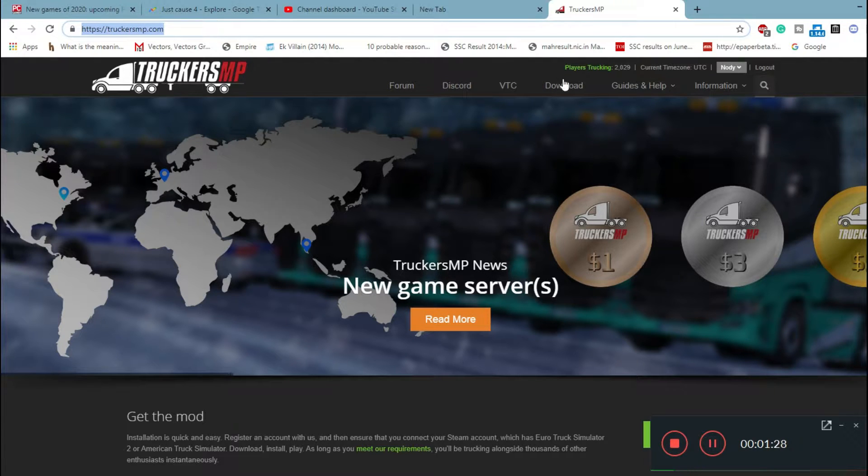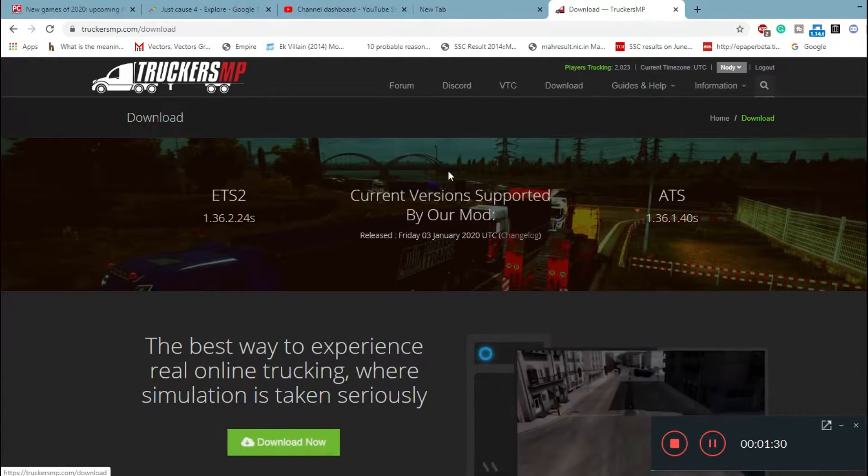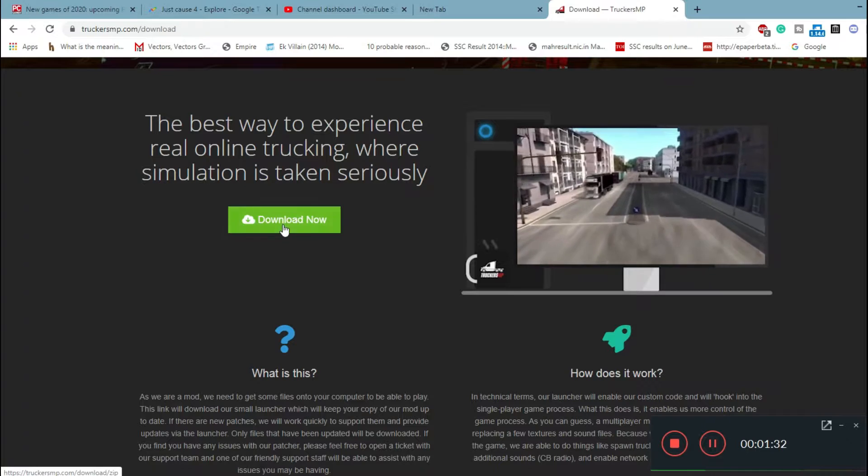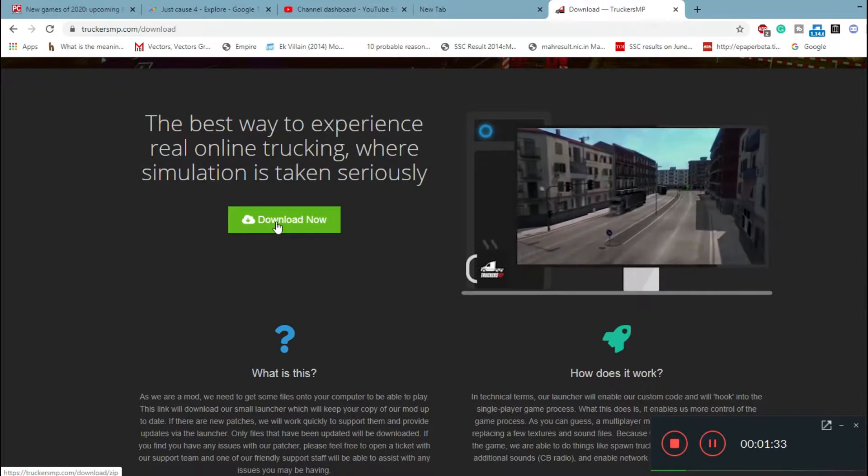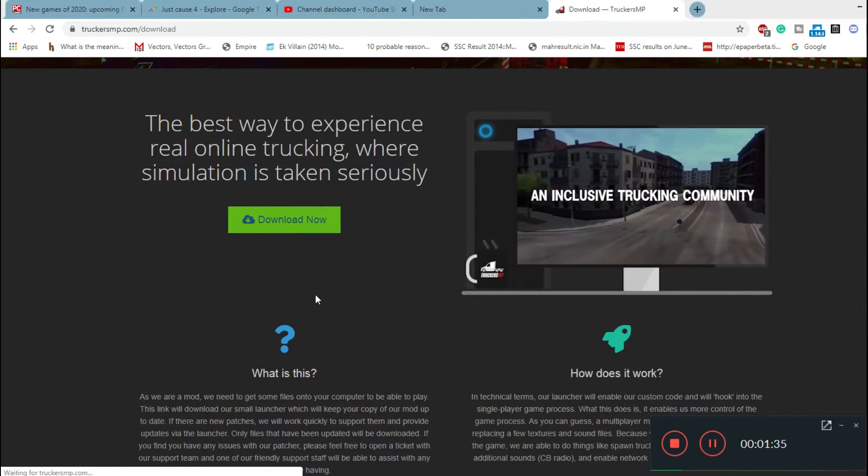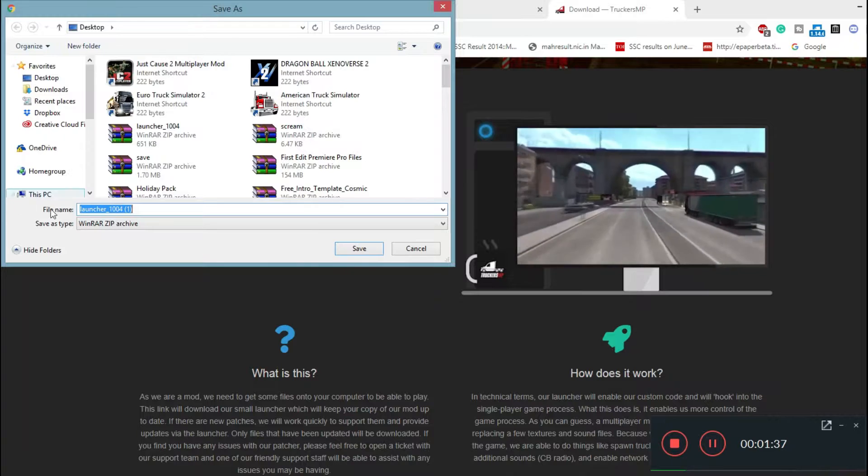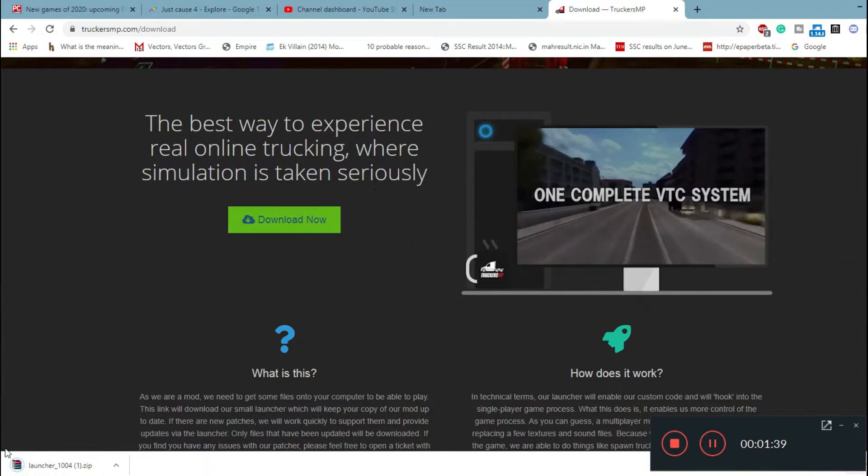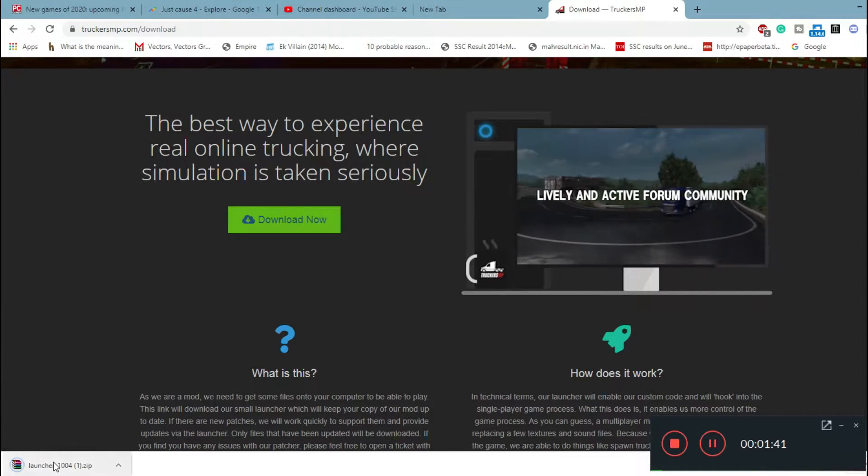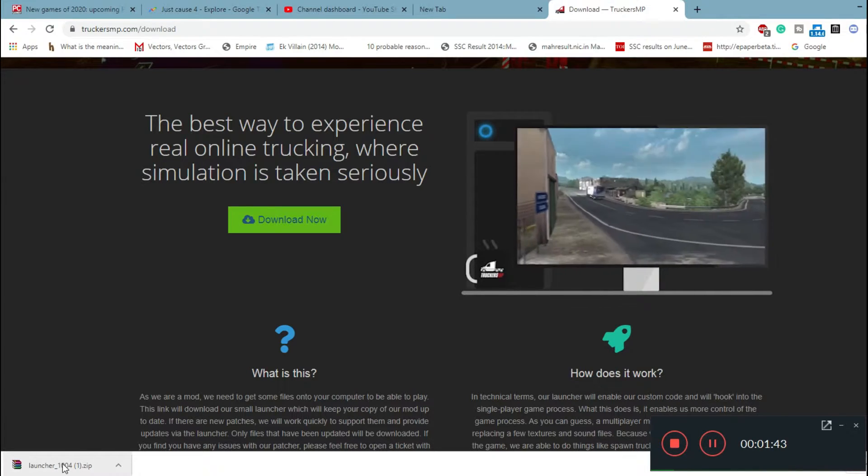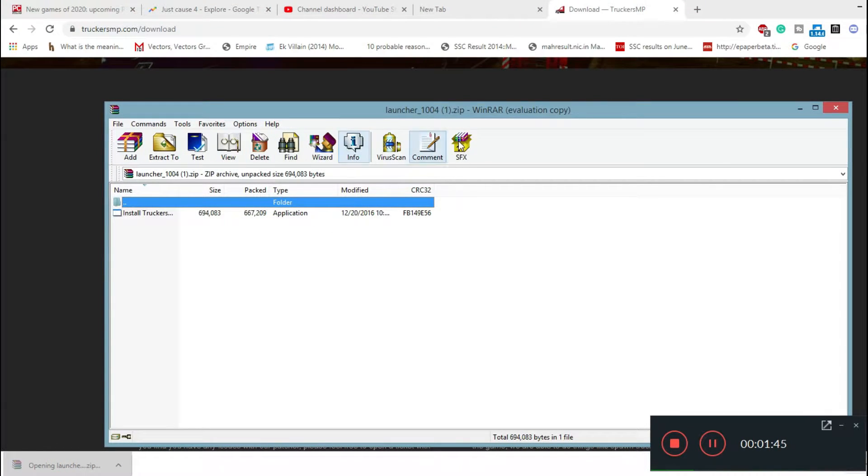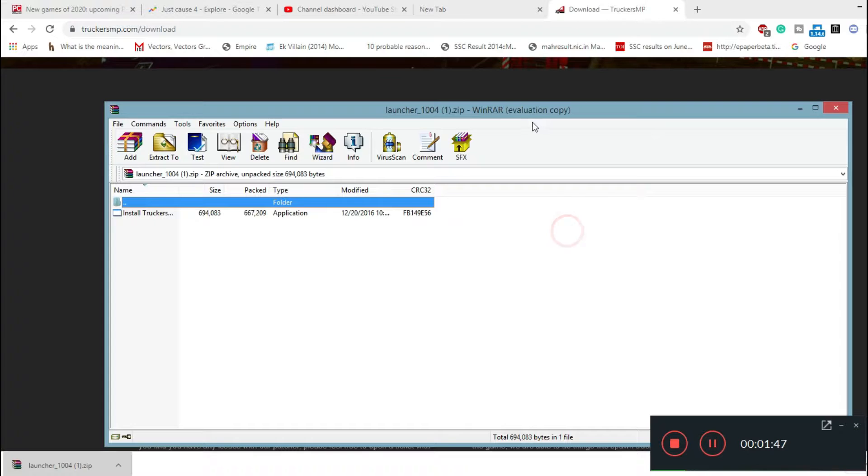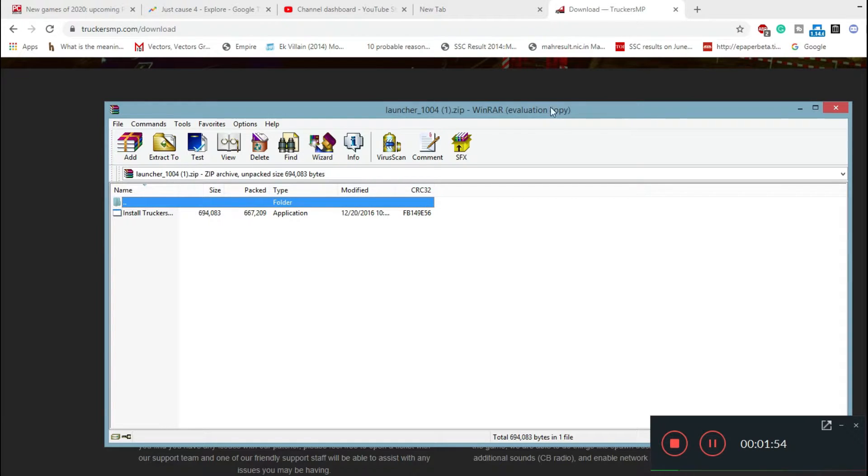Once you're totally logged in, come to this site again, truckersmp.com, and go to the download section or tab. Now click on download now. When you click on it, you'll get a pop-up. Click on save. Once you click on save, it will get downloaded and you have to click on it. It will be downloading in dot zip format, so ensure you have WinRAR installed in your system.